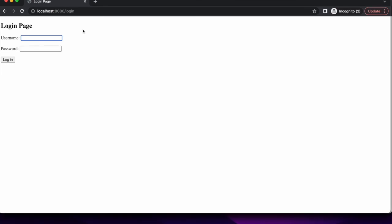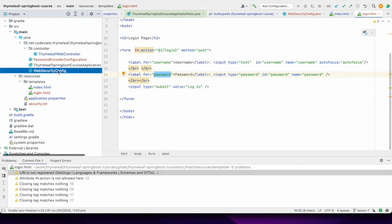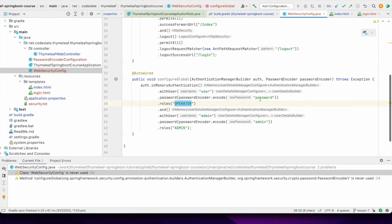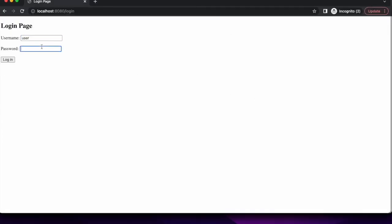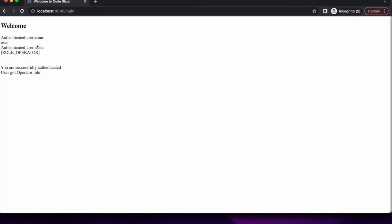Now I will login using the user account. Let me check what the password is for that user in the configuration — the user password is 'password'. After logging in, you can see the username is user and the authenticated user role is operator. A different message is shown: instead of admin, the user has the operator role. So this is based on the user who is logged in — before it was admin, so admin information was displayed; now user details are displayed.